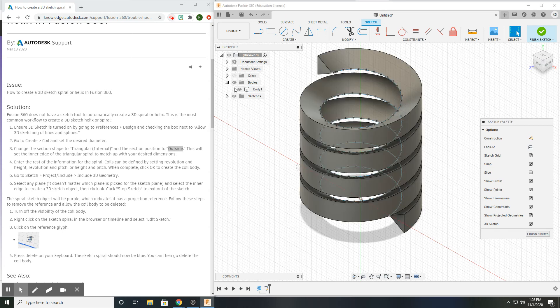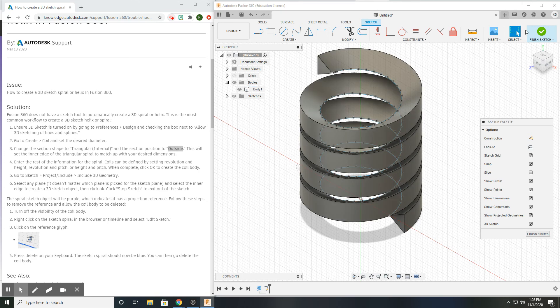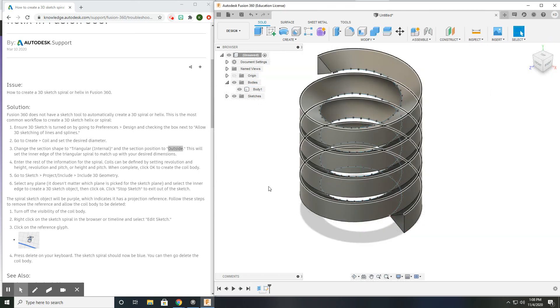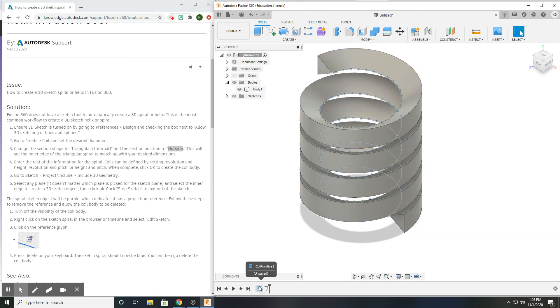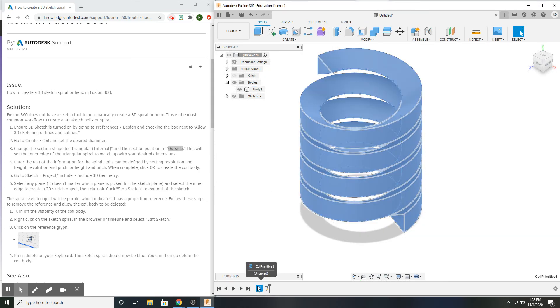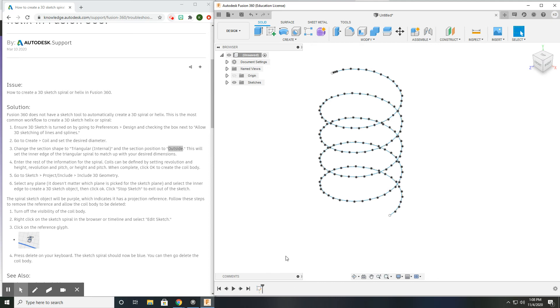I can turn the body back on. I can come down here, get out of the sketch. I can come down here and delete the coil, and all that's left is my spiral. Now I can use the spiral for any number of functions, including a sweep tool, for example. This can be the path that I need to make an object.